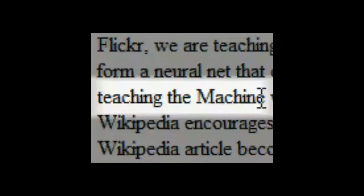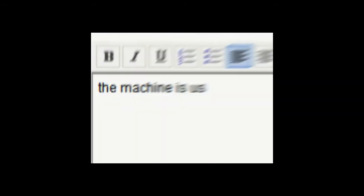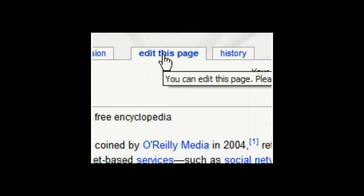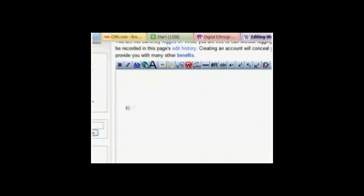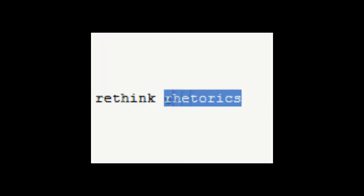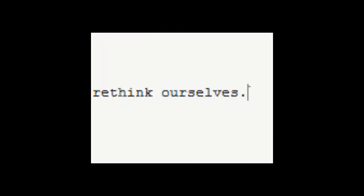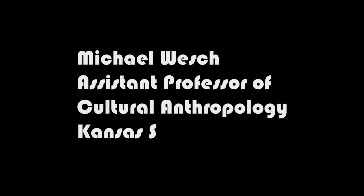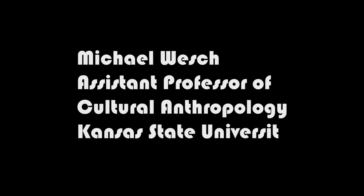There was an experiment by Michael Wesch, professor at Kansas University, which consisted in uploading a video about Web 2.0 on YouTube, showing that using Digg, Delicious, and Technorati, one can get listed on the Technorati website.